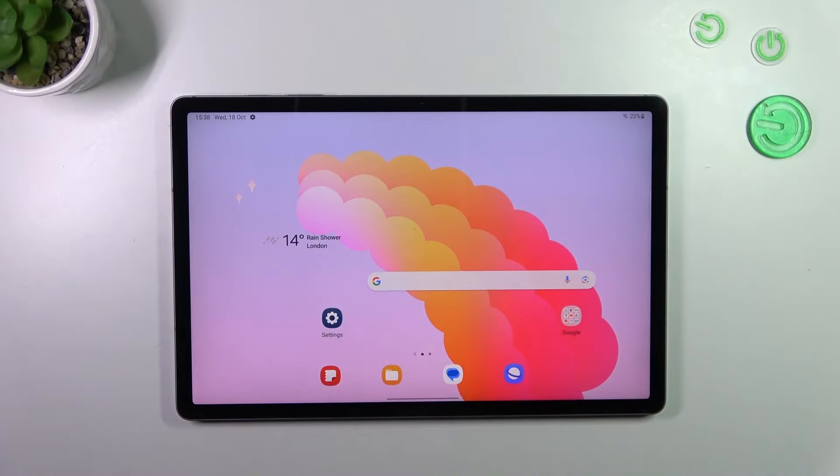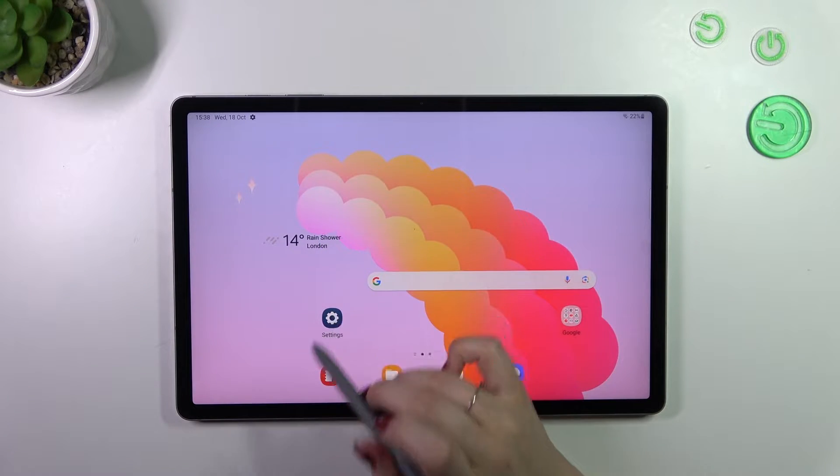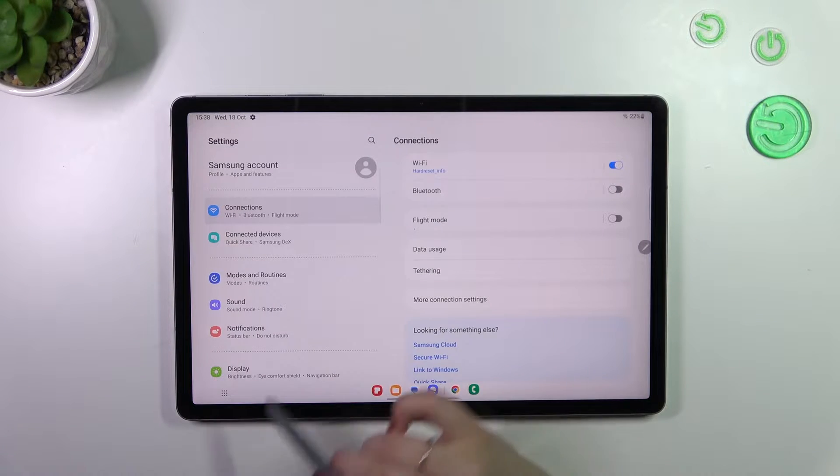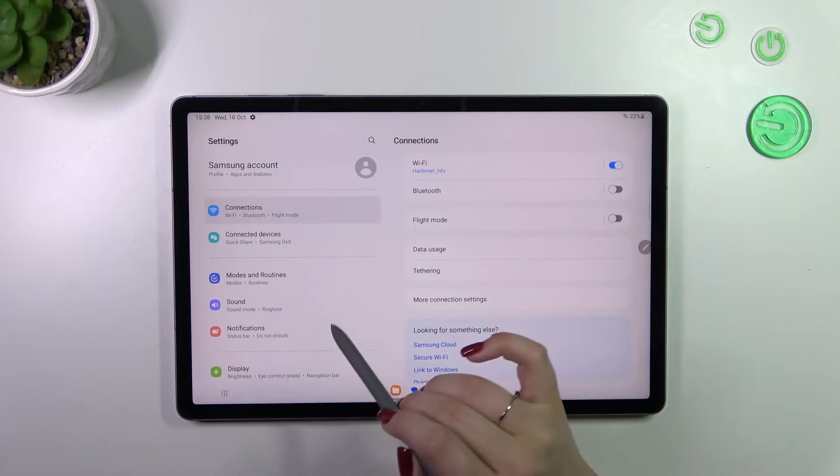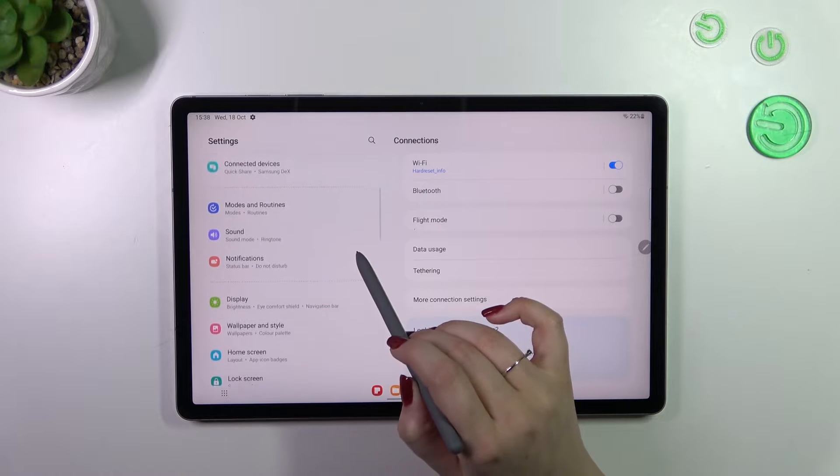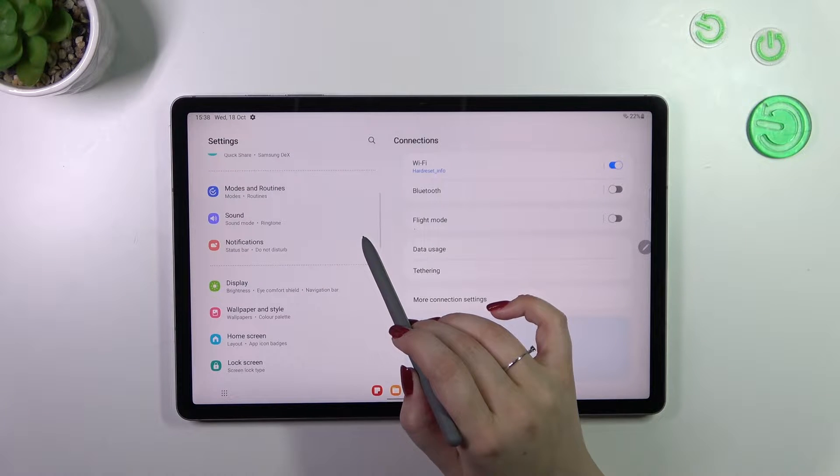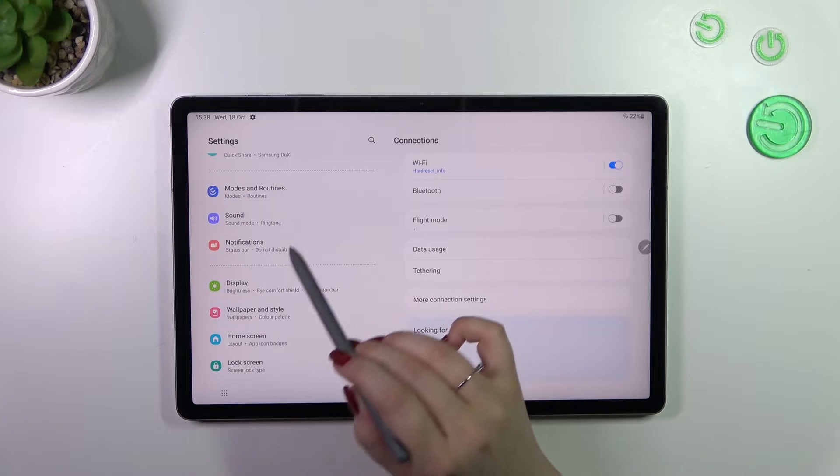So let's start with opening the settings and in this left section let's scroll in order to find the notifications.